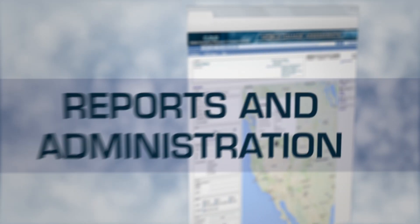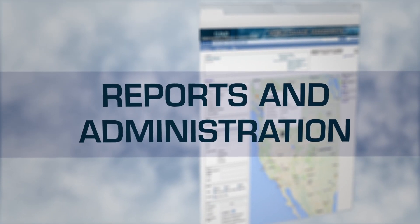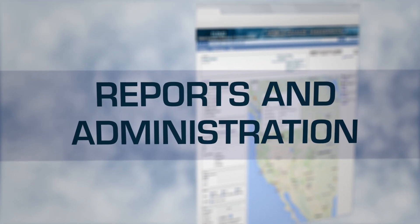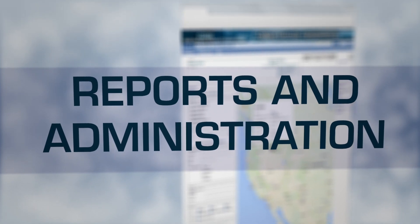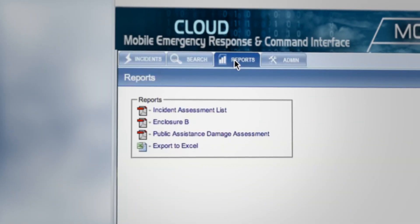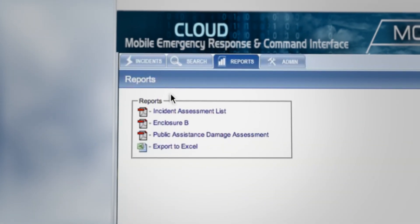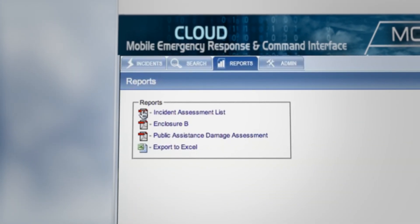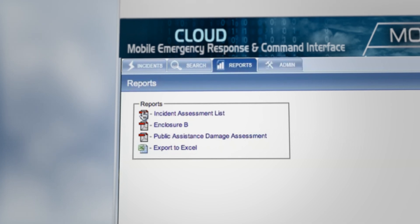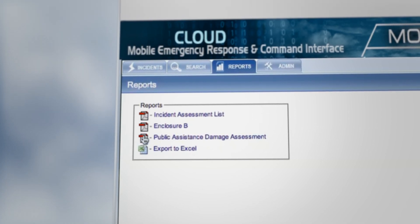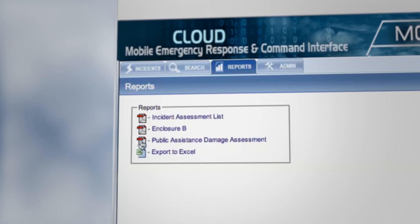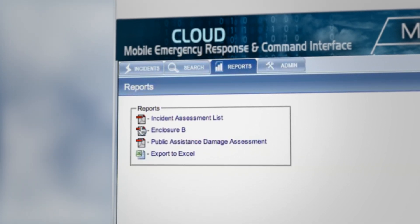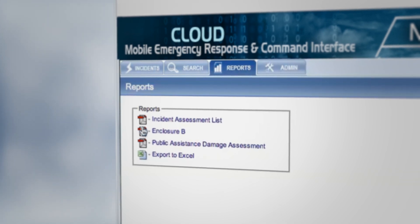Mercy's reporting functions give users powerful tools to analyze information gathered from the field. The Reports tab allows you to view a list of assessments from an incident, a summary of public assistance damage assessments, or an Enclosure B report for federal assistance.